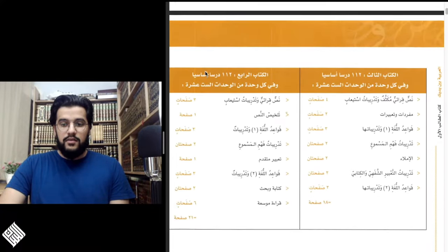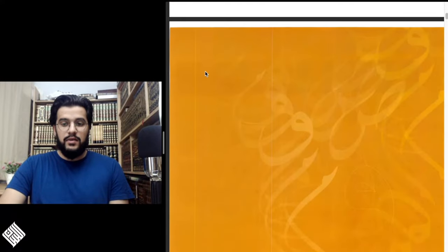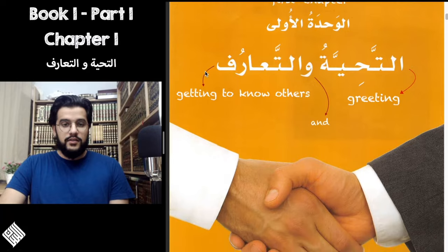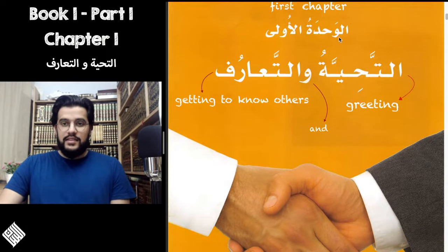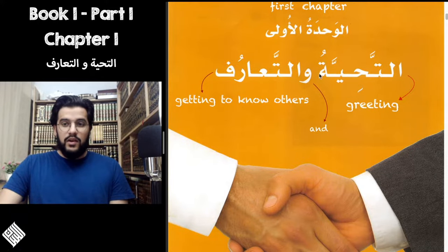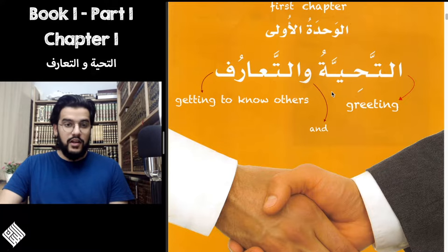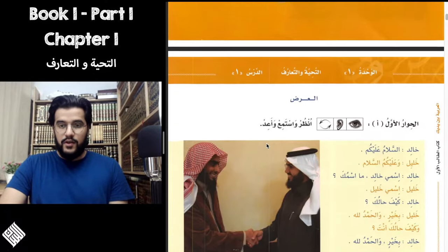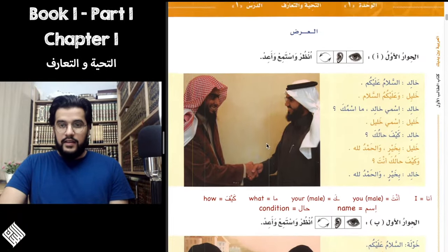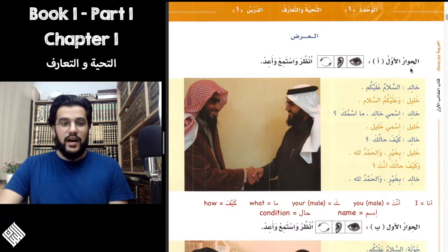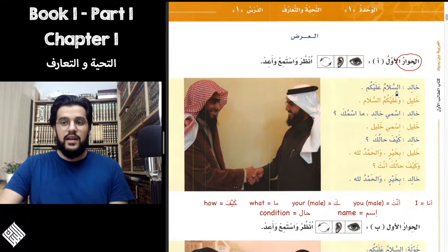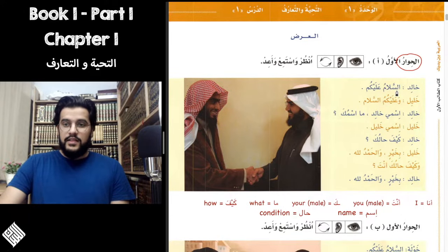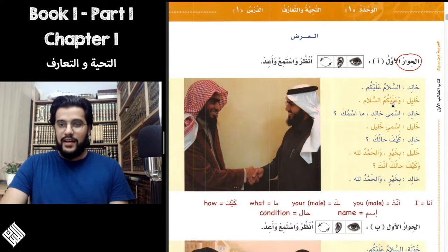You'll find it on page number 23 in the PDF. There it is — the two hands shaking. As you can see, it says Al-Wahdatu Al-Ola, the first chapter. In this chapter, insha'Allah, we will learn how to greet others, how to introduce ourselves, and get to know others, all in the Arabic language. Scrolling to the first page, we have the first dialogue of the book, Al-Hiwar Al-Awwal. The word Hiwar means dialogue, and this dialogue is between two gentlemen, Khalid and Khalil.